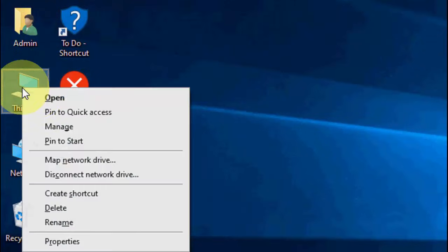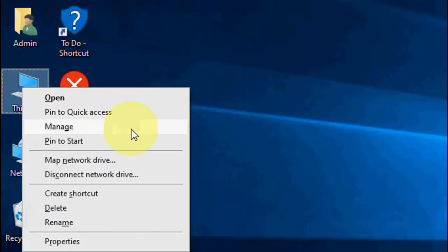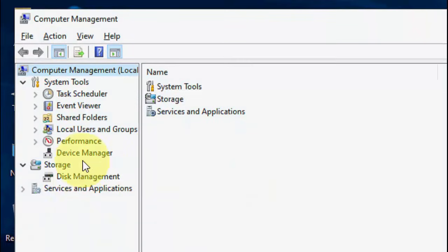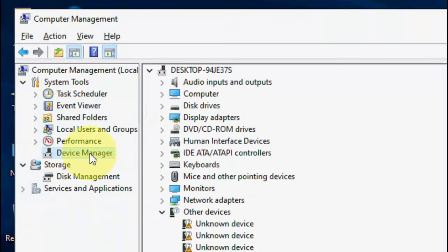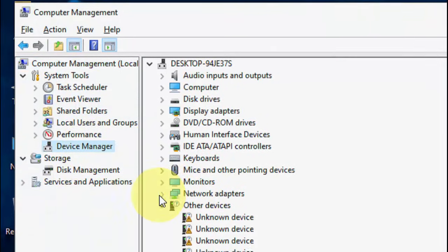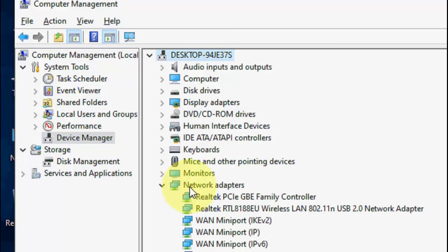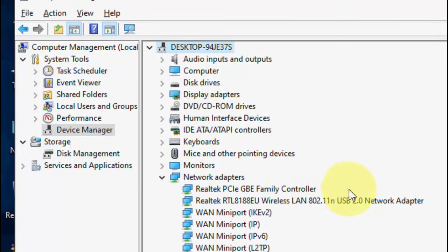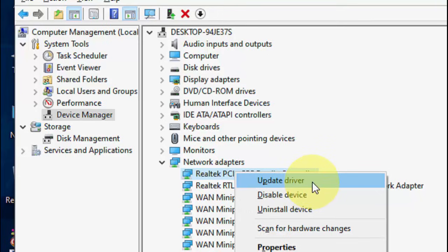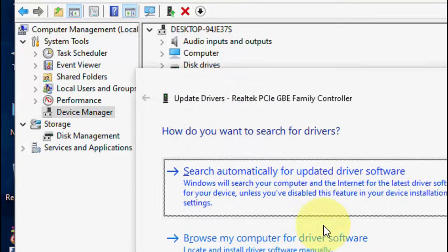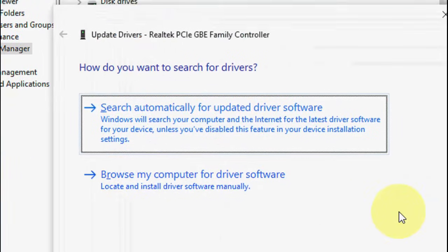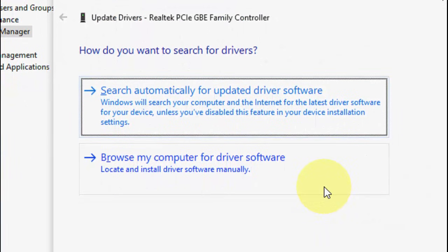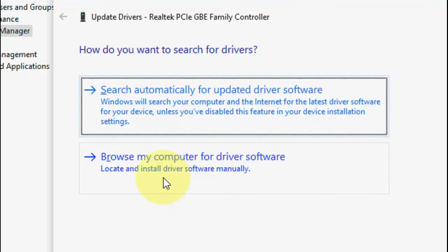So next method is just right click on this PC and go to manage and click on device manager and here extend the network adapter. So here, just select your network adapter like this and then click on update driver. And this does not require any internet connection.